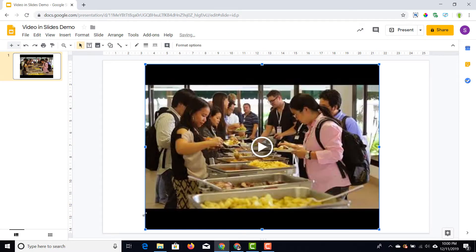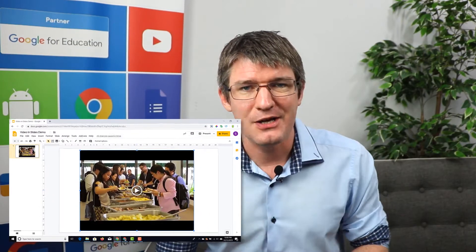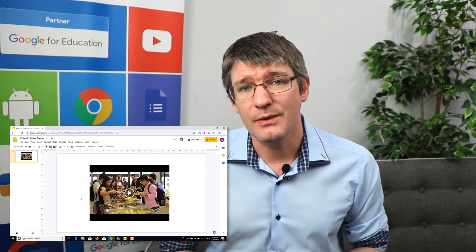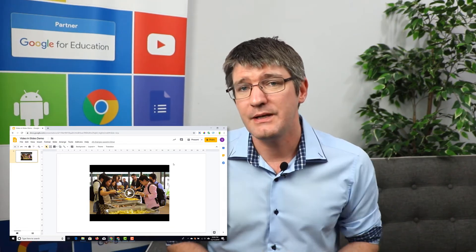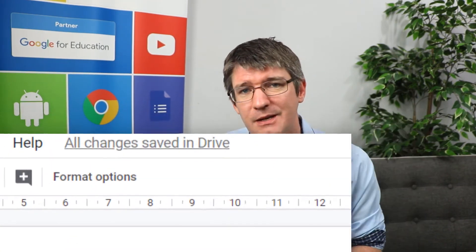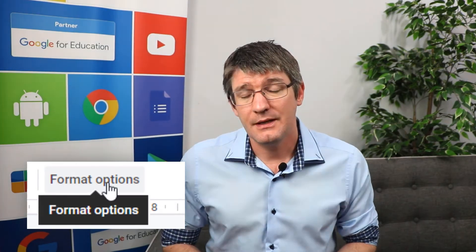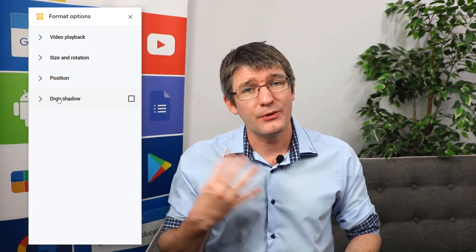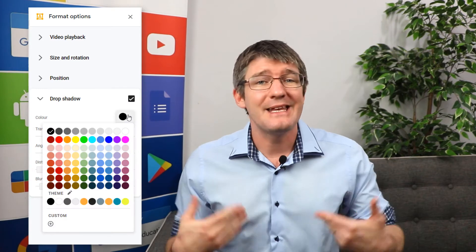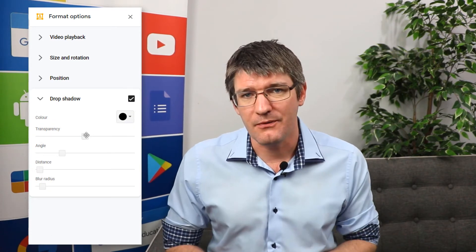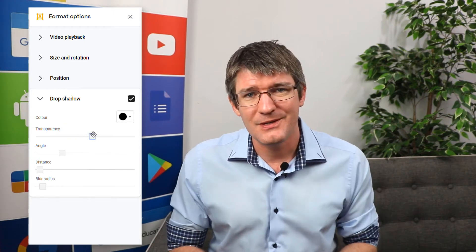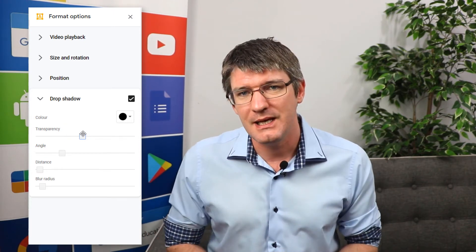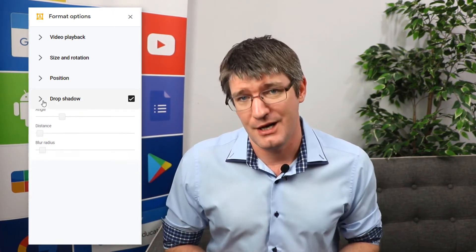Once you've got the perfect size for your video, we're going to dive into the playback options. When you click on your video once, an extra option appears — let's go into those format options. There are four things you can do. I could add a drop shadow, which I usually do with my videos. You can change the color of that drop shadow and tweak parameters such as distance or transparency to fit your design.